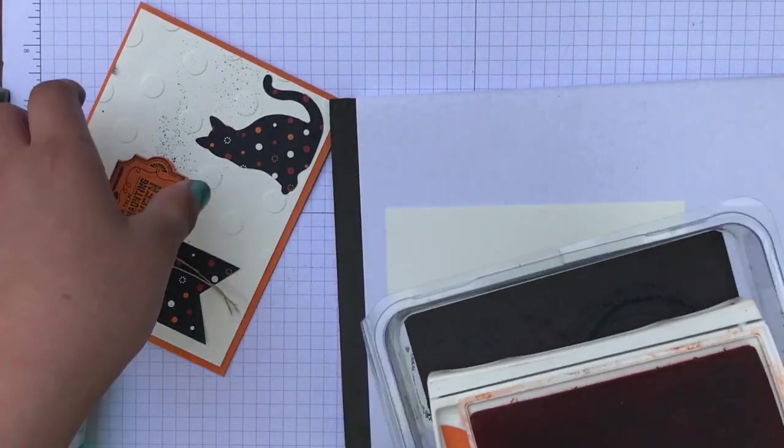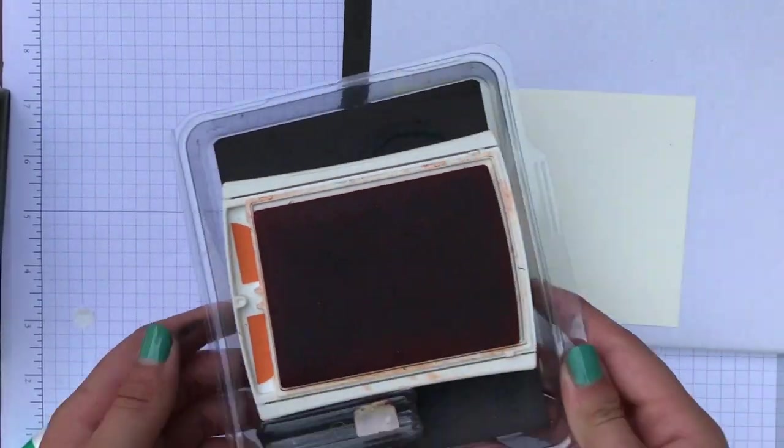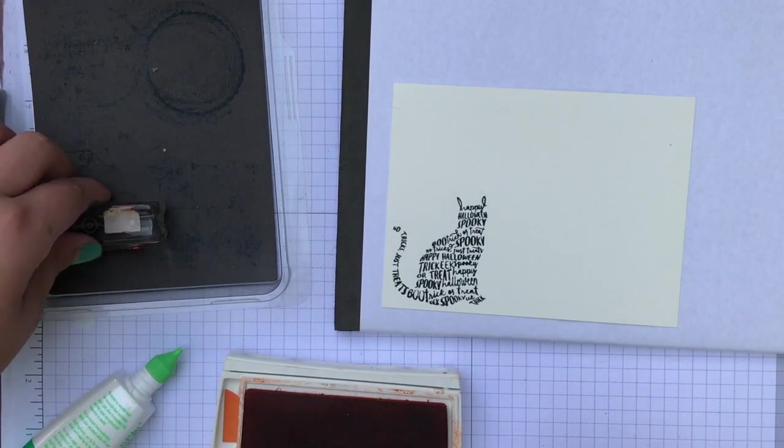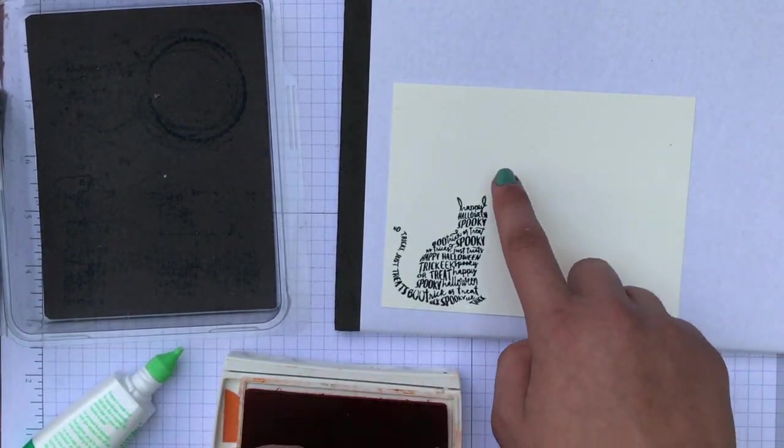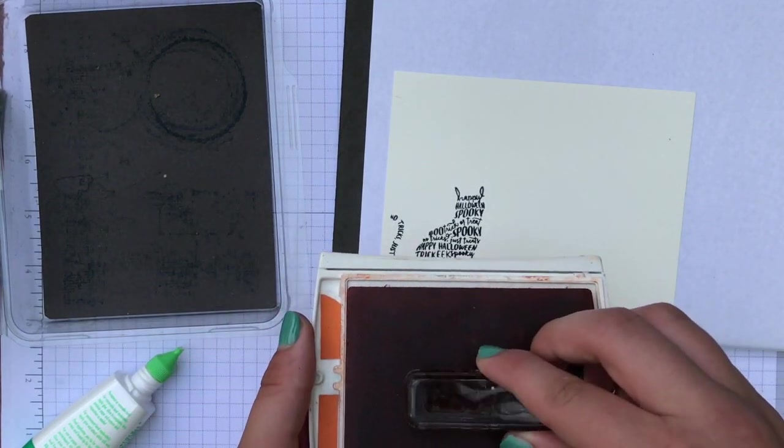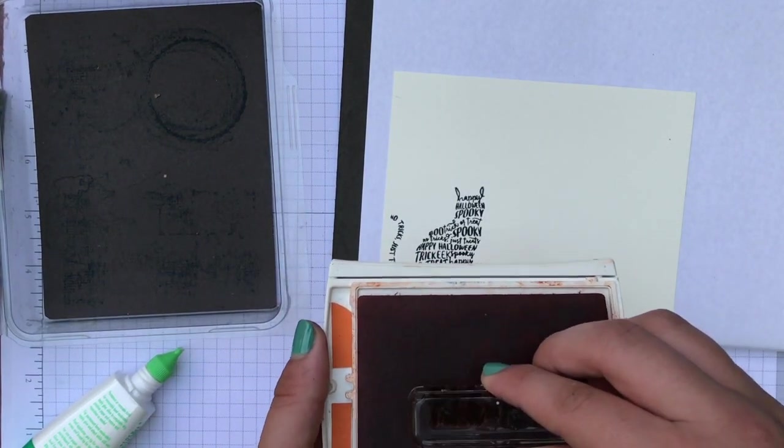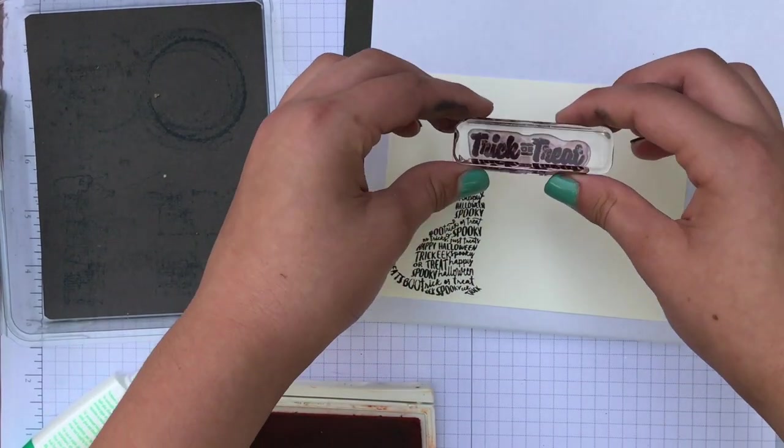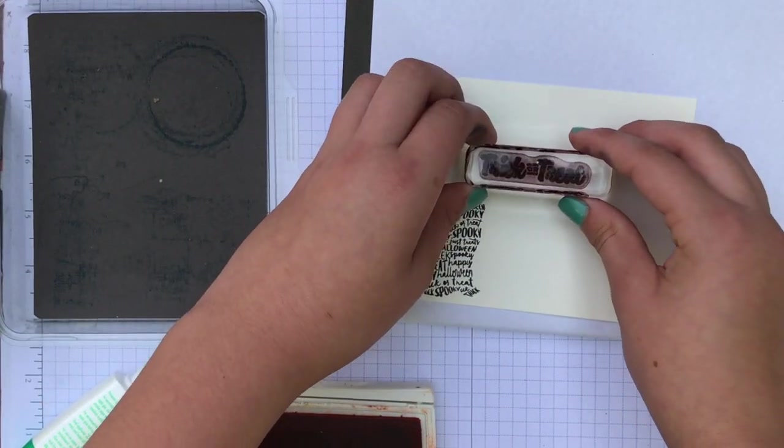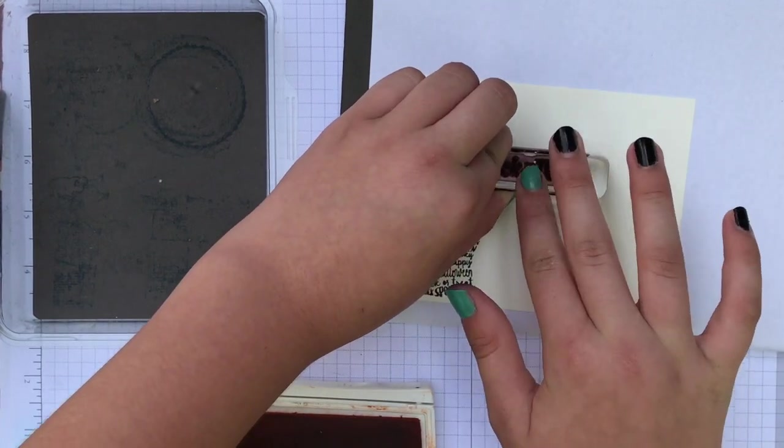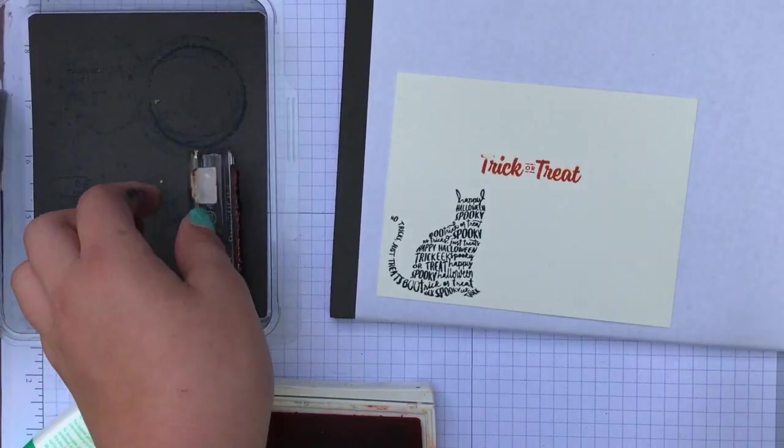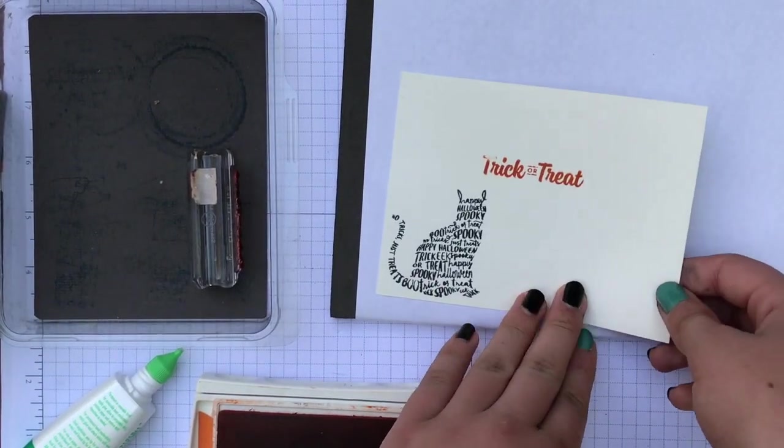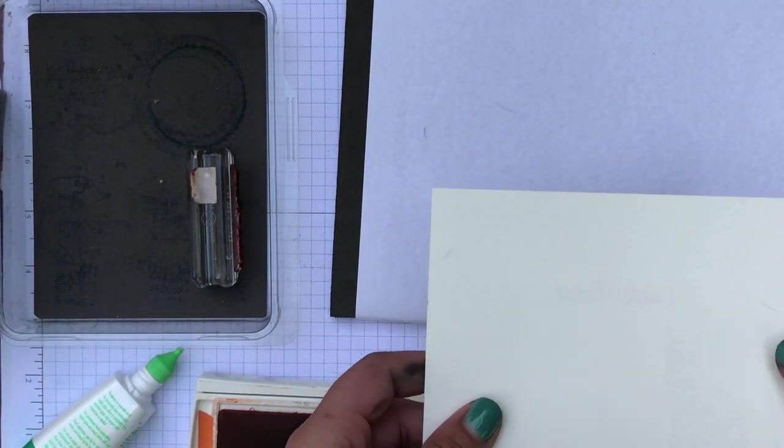And then we're going to take our orange ink and we're going to take the trick or treat. And we're going to put it right in the middle. You don't want to tap too hard on this. You want to just do a little bit. So that didn't turn out too good. So we're going to turn it over because that's what Kelly taught me. And there's always two sides of paper.